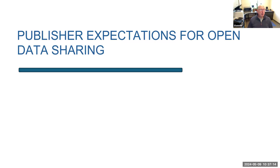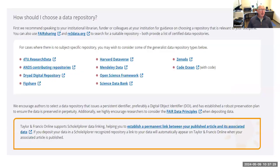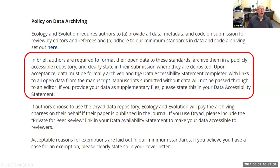There are also publisher expectations for open data sharing. When you submit a manuscript to a journal, they often say you need to comply with their journal data sharing policy. Wiley has a number of journals, all with different policies — some encourage data sharing, some expect it, some mandate it. For example, Ecology and Evolution mandates that you share your data and format it to particular standards, archive it, clearly state where it's deposited — basically making it findable, accessible, and reusable.